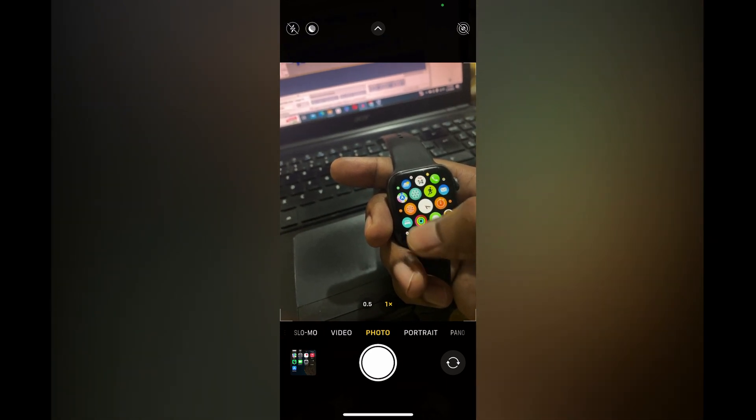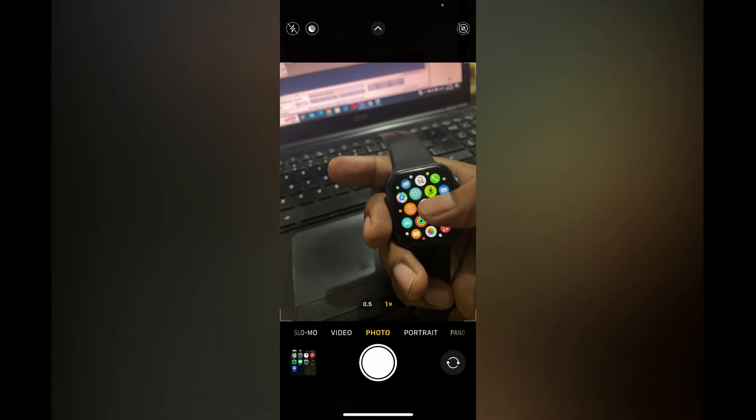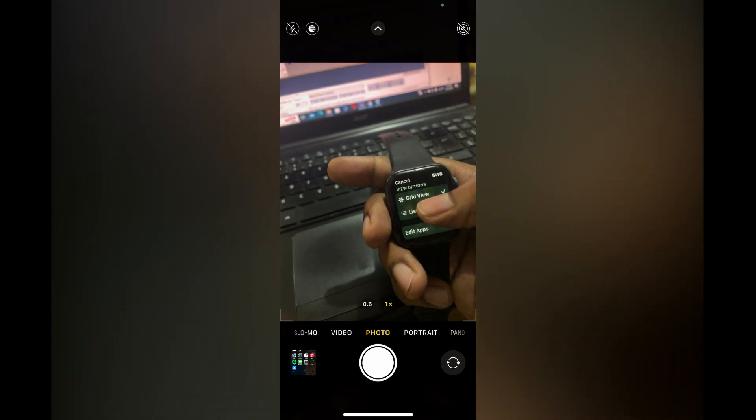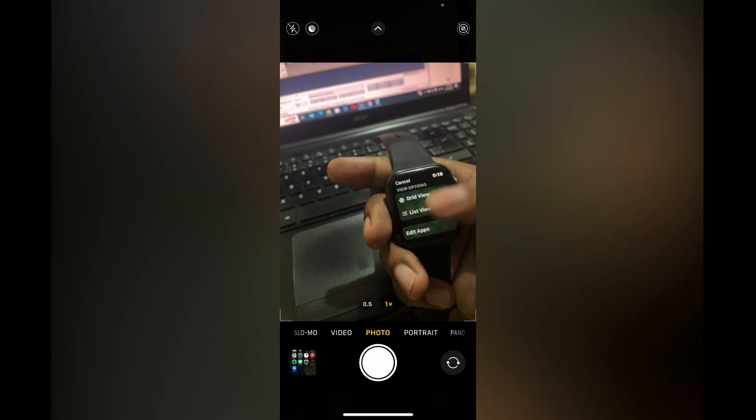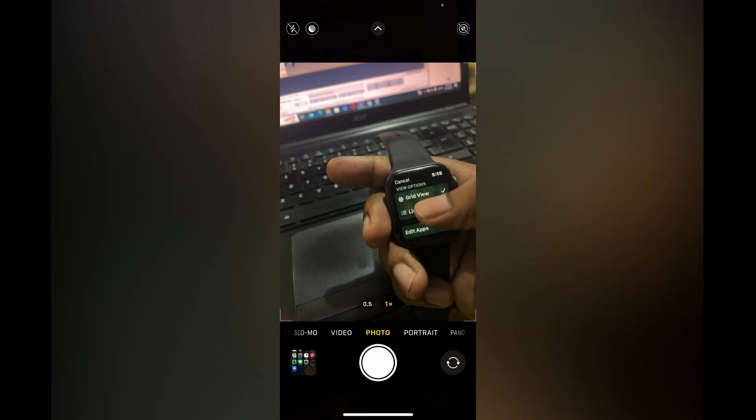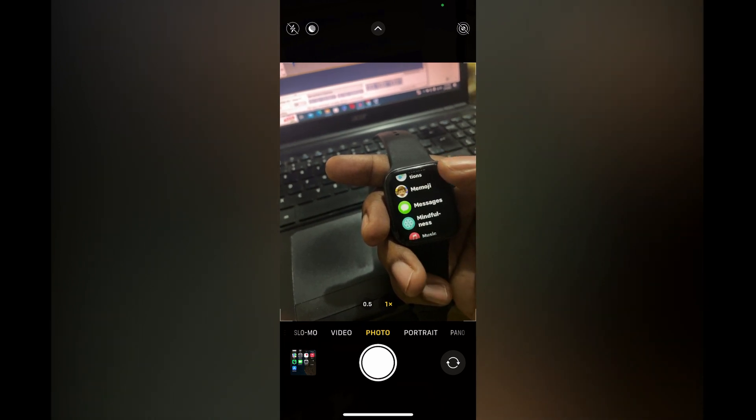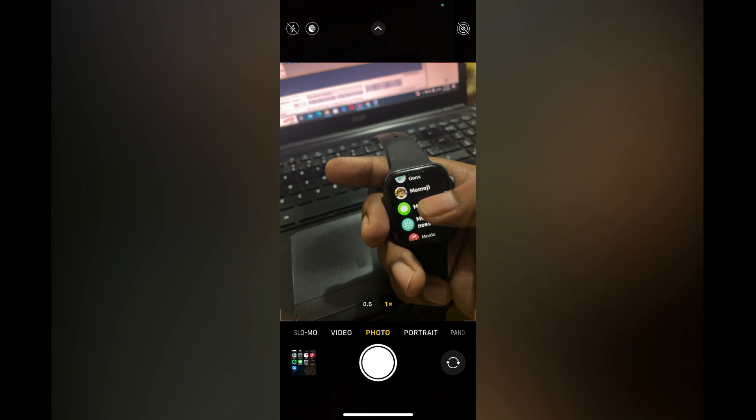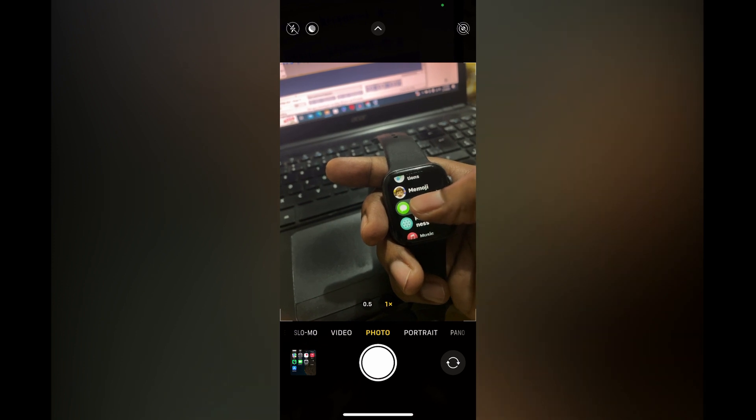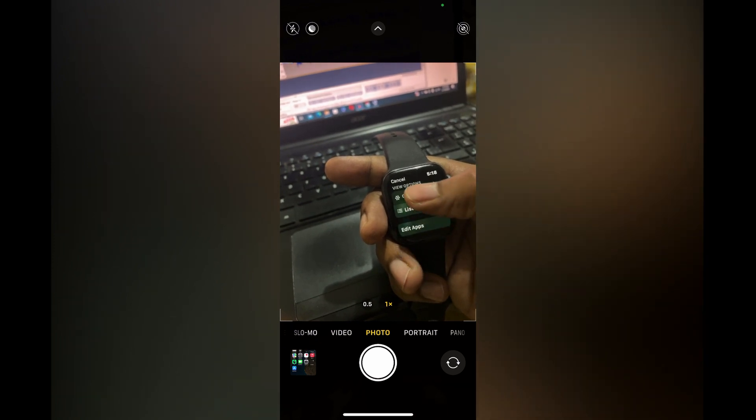So again, all you have to do is simply press down on any one of the apps. Then you can tap on the view that you'd like to change it to, and that's it. That's how to change the layout on Apple Watch.